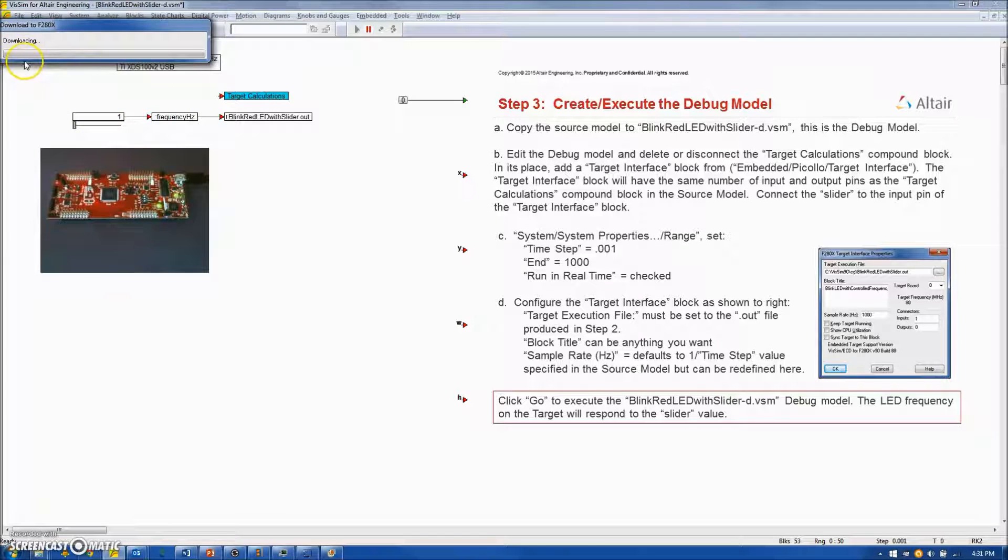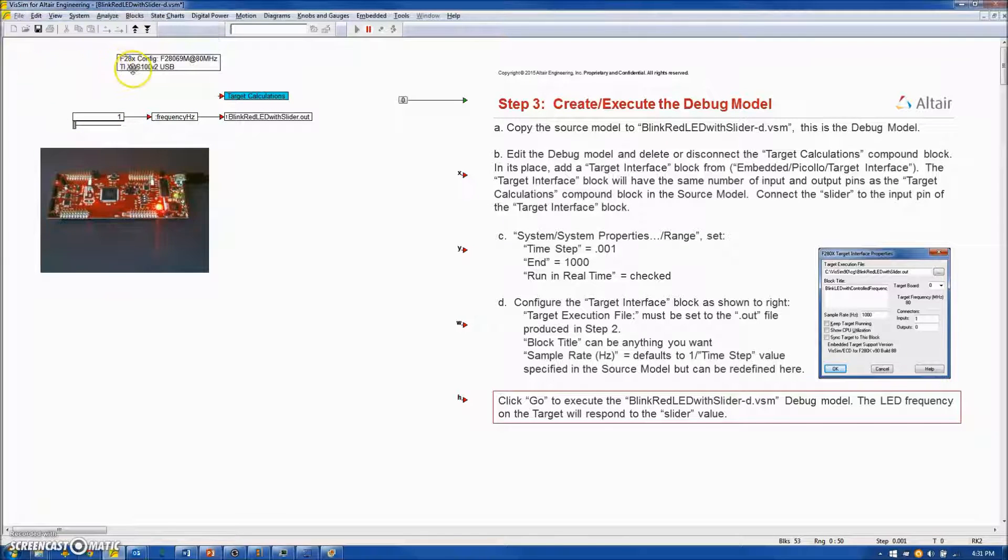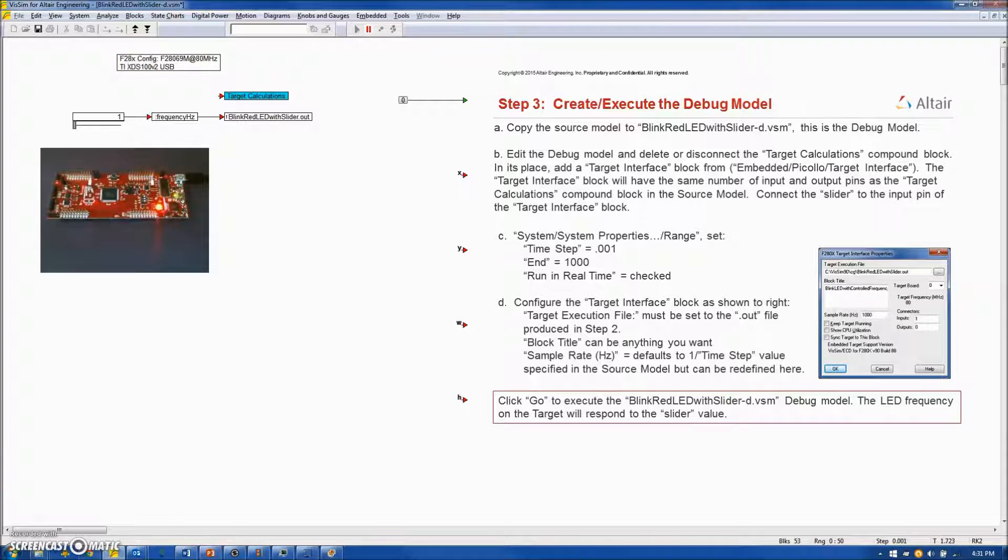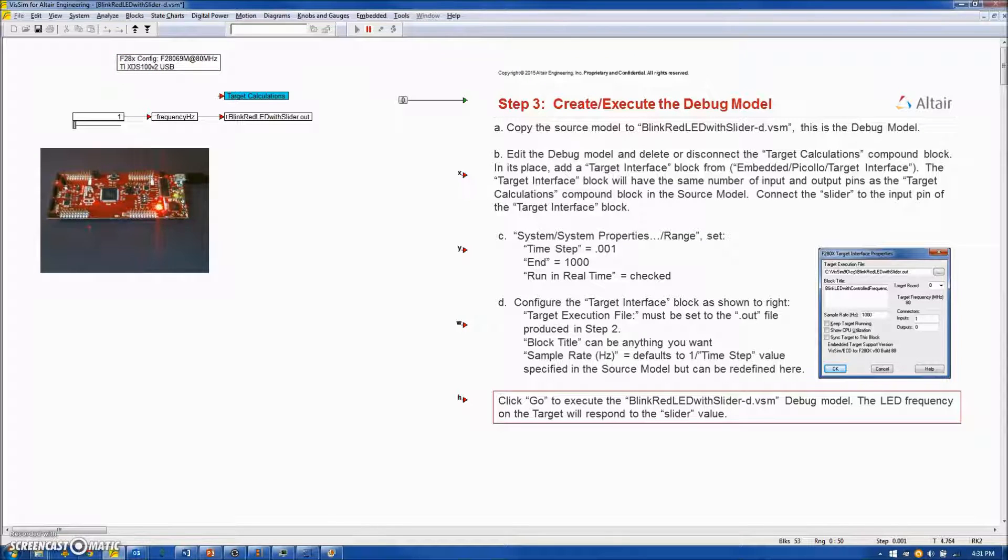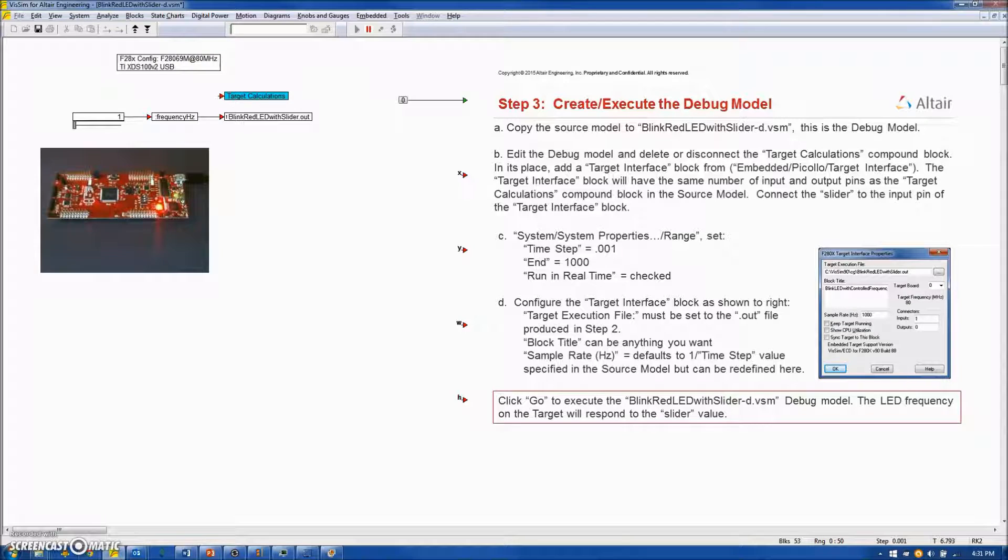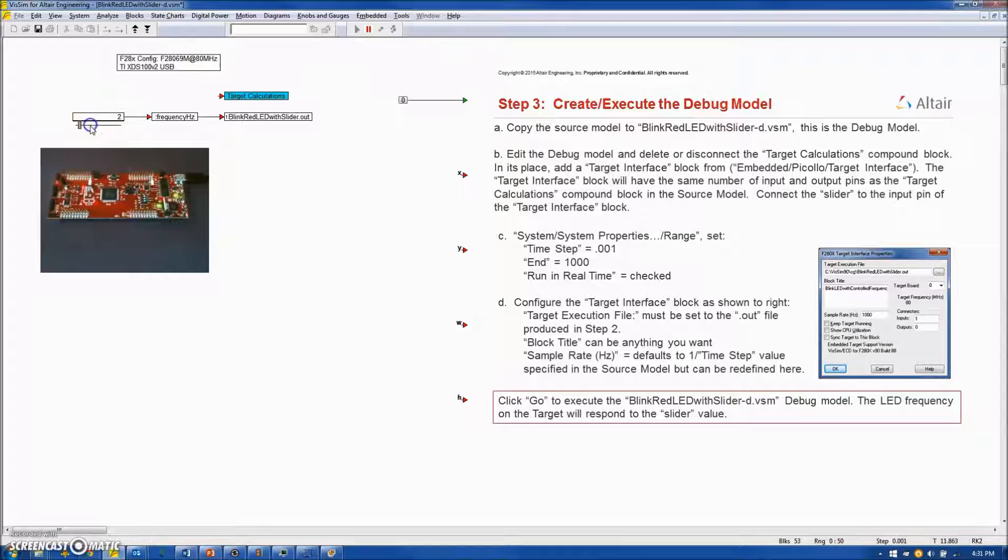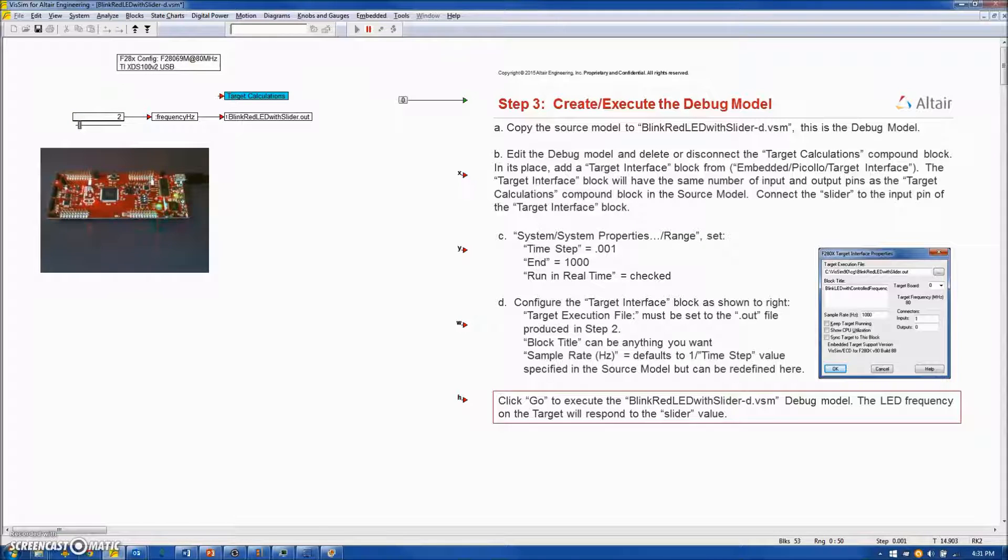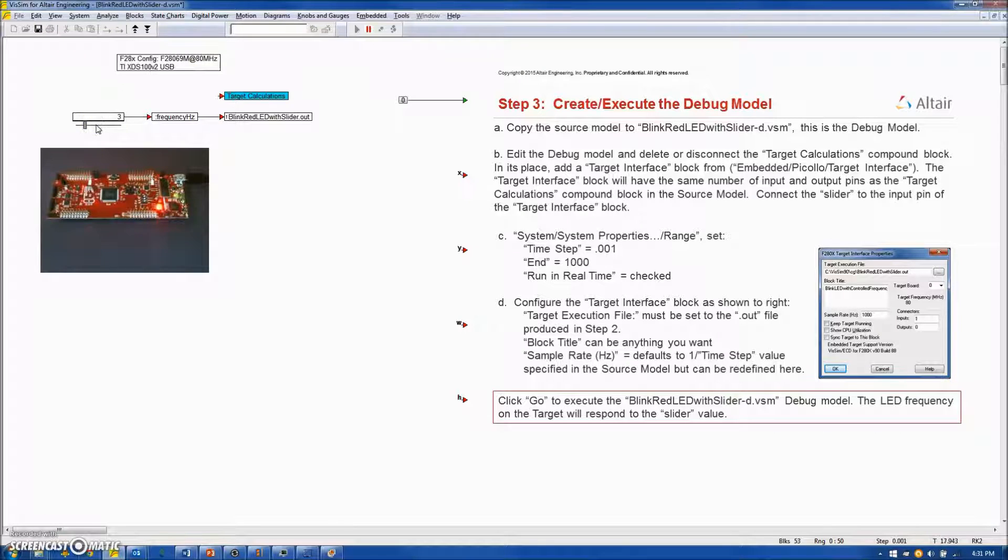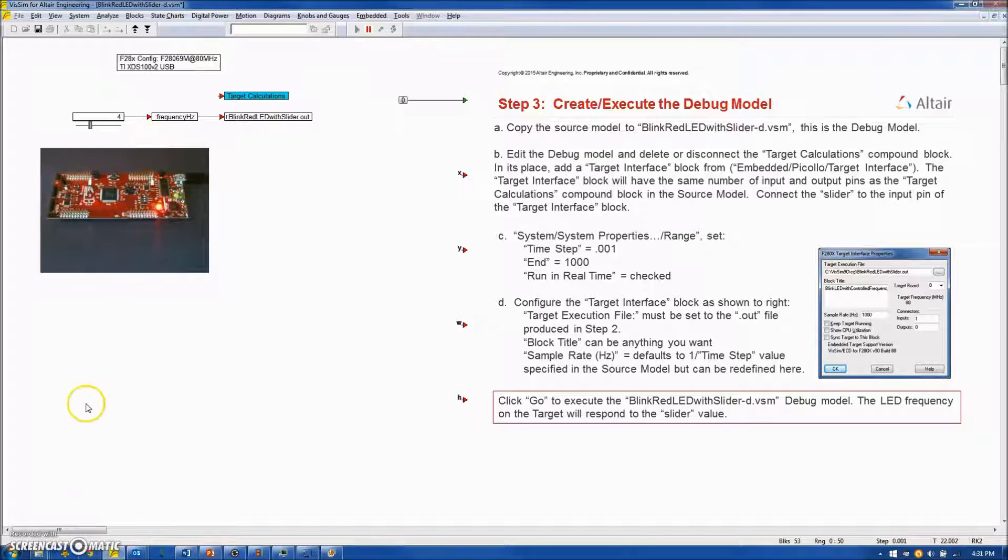And we initially see the out file being downloaded to the target. And now you can see on the target where I am pointing the red LED is flashing at 1 Hz. Let me increase the frequency to 2 Hz and you will see it blinking at 2 Hz. And let us go to 3 and 4 and so on.